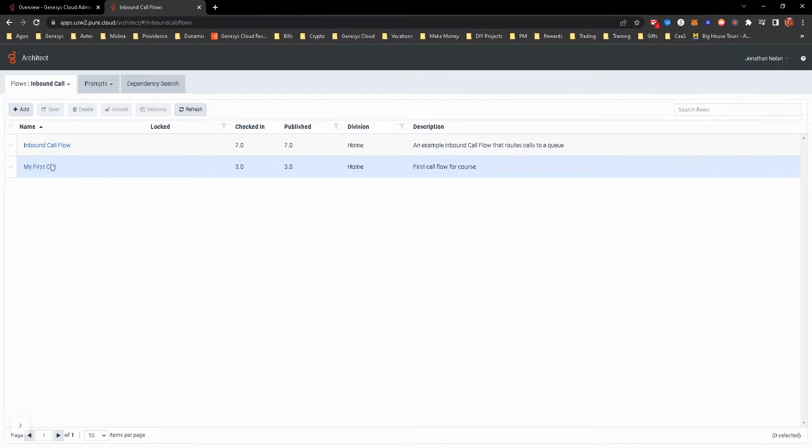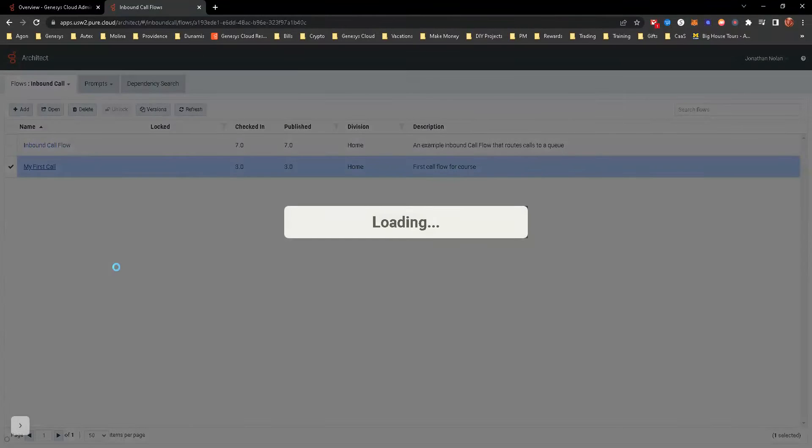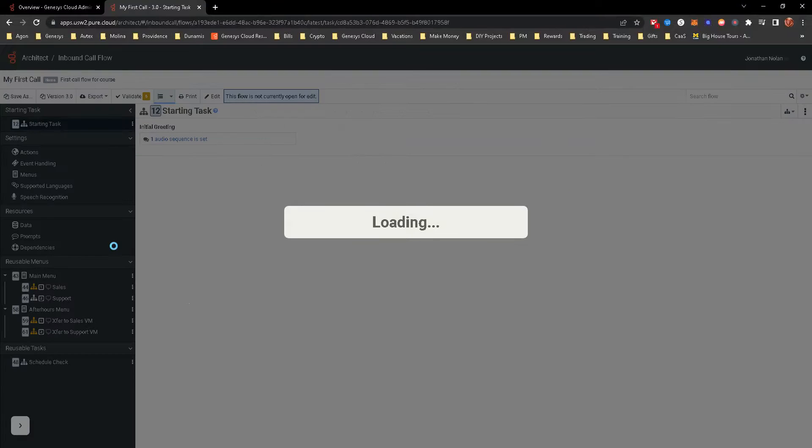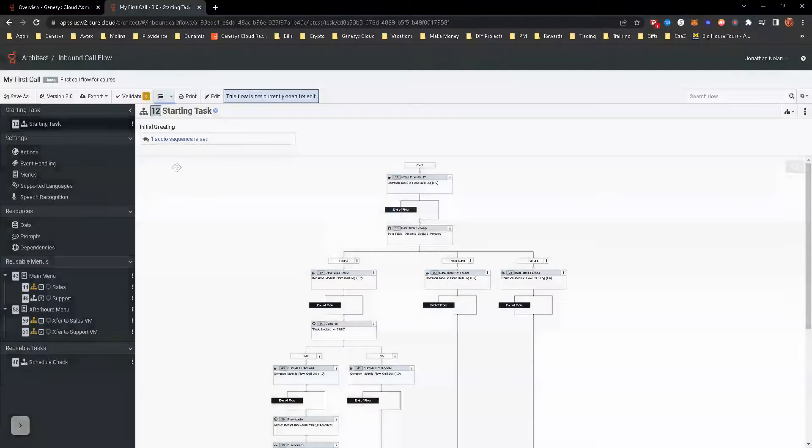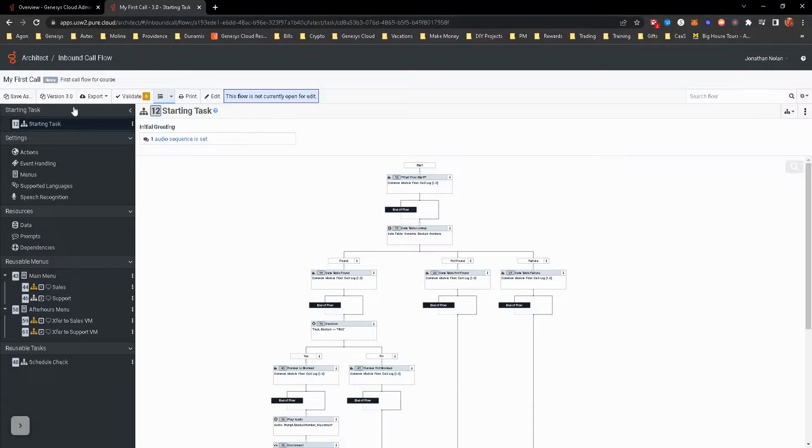Let's go back to inbound call. Let's just go ahead and open up. In a future module, we're going to actually start creating these call flows. And my first call flow is going to be one we create. So let's just open that up. That way we can kind of navigate around here. You get an idea of what's happening. It takes a few minutes to do that. So this is not editable. I haven't hit the edit button yet.